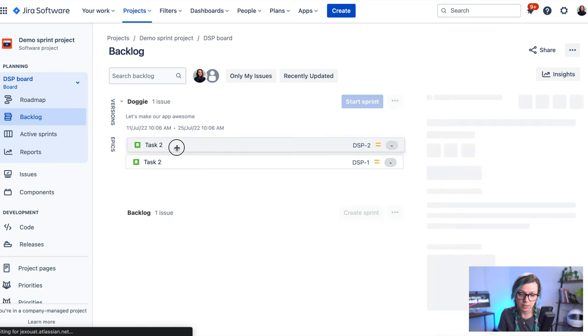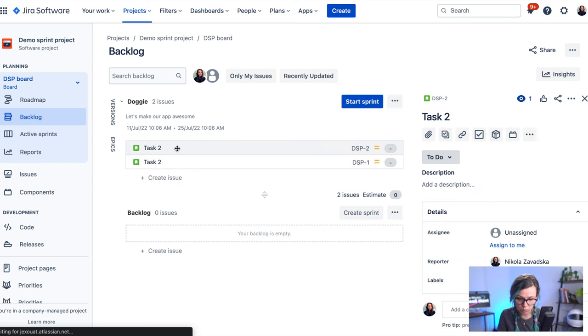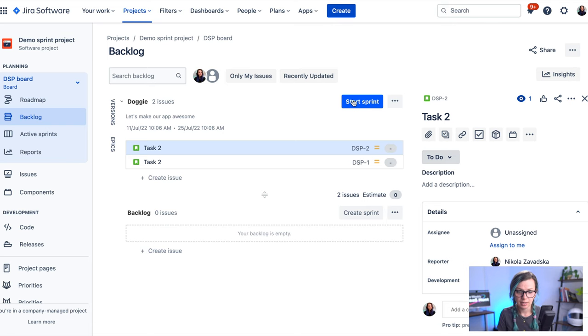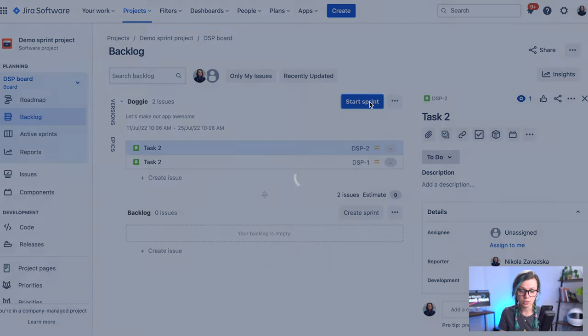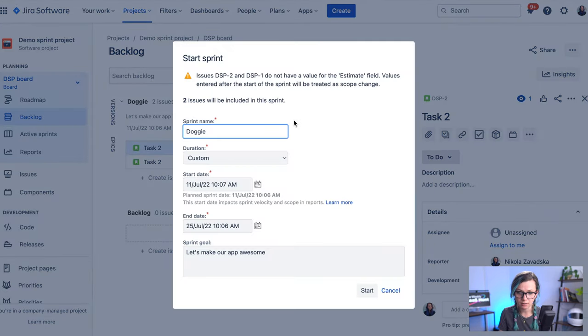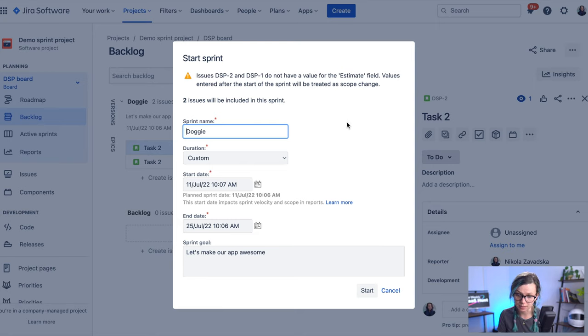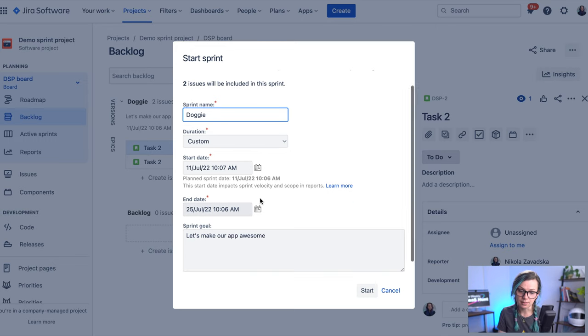So you need to assign the issues to your sprint. So I just drag and drop them there. And now when you have issues in your sprint, you still won't be able to see anything on your Kanban because you didn't start the sprint yet.